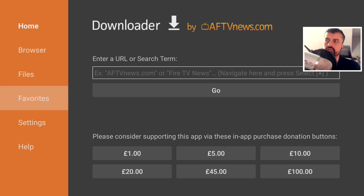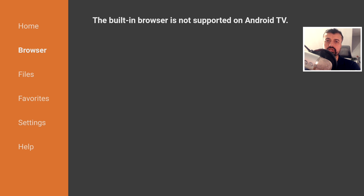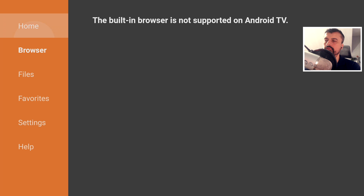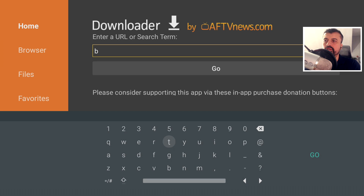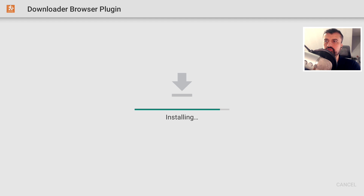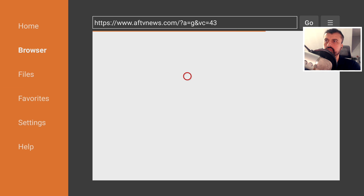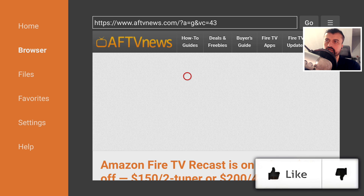On Android TV devices, if you go to the browser you'll get an error by default — this affects any device running the official Android TV OS, whether it's from Philips, Samsung, the Mi Box, or others. To fix this, go to the address bar and type 'browser.aftvnews.com' — many thanks to Elias for this application. It will connect and download the plugin. Click Install, then Done twice, and now you can use the browser on your Android TV device.